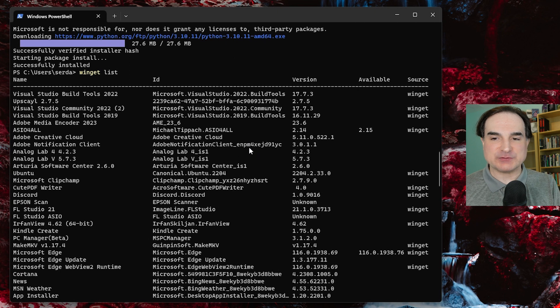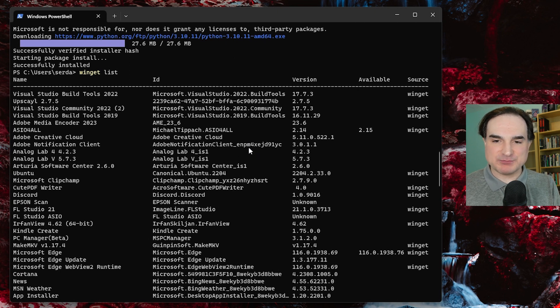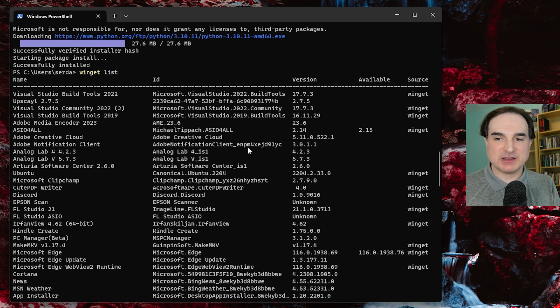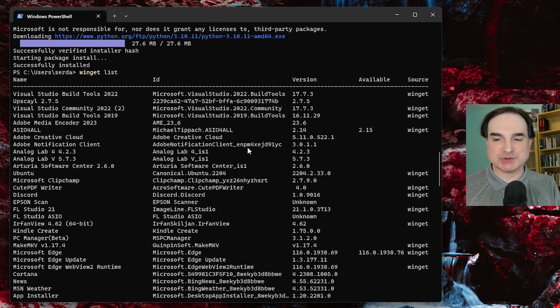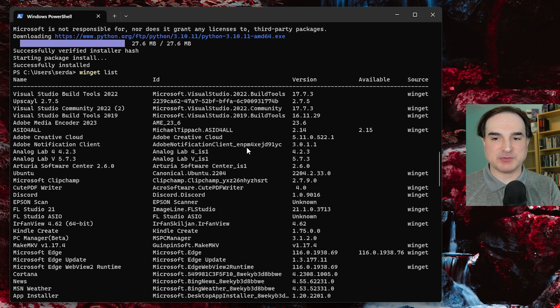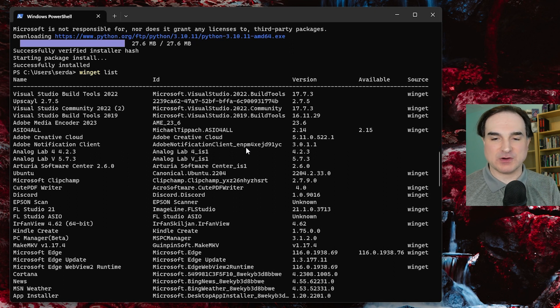You can pin a given package to a given version or to a given range of versions so you can ensure that it only gets upgraded to a specific point or doesn't even get upgraded at all.